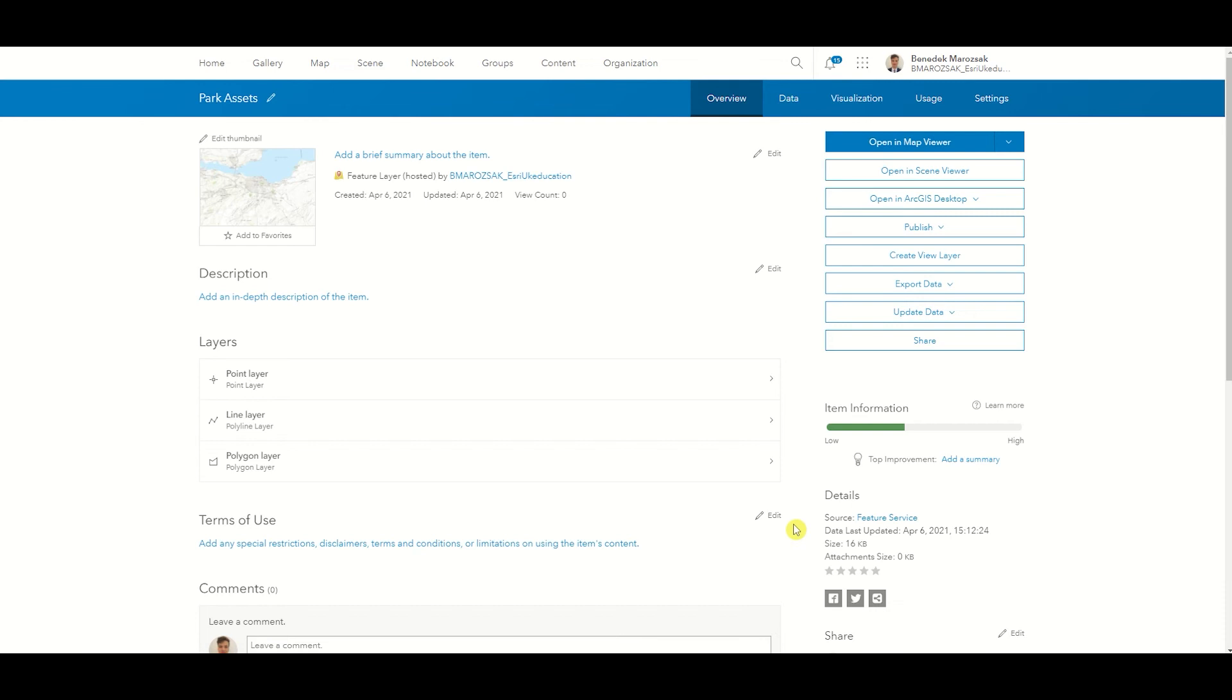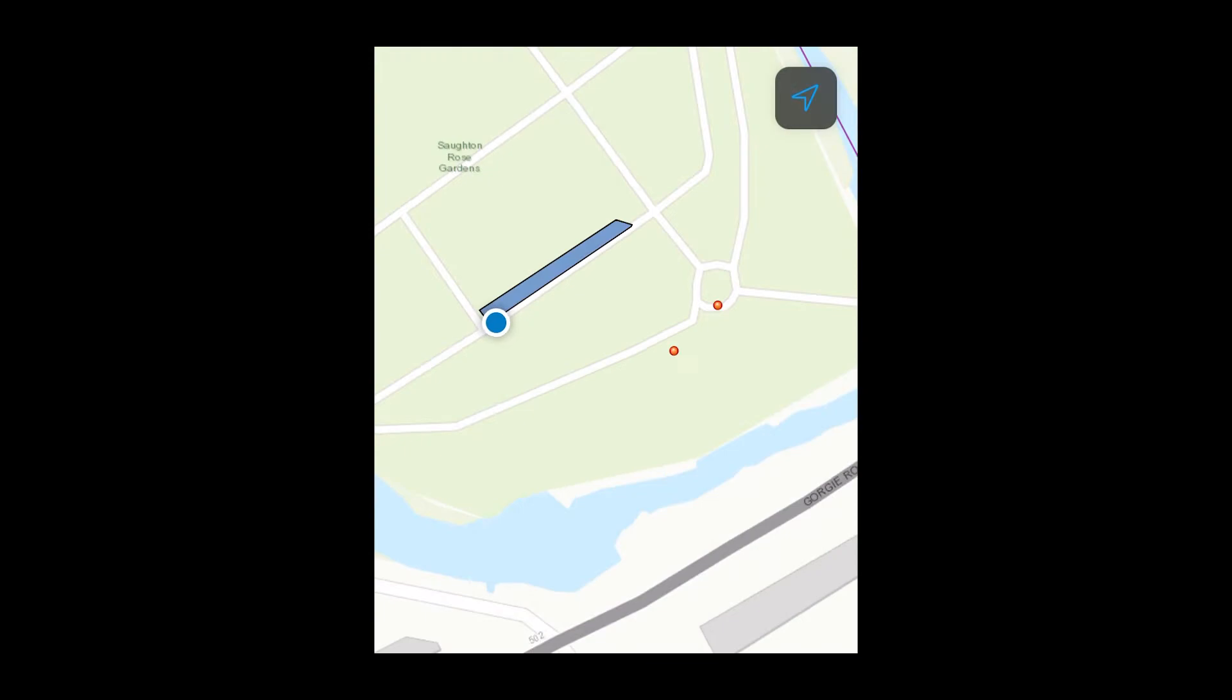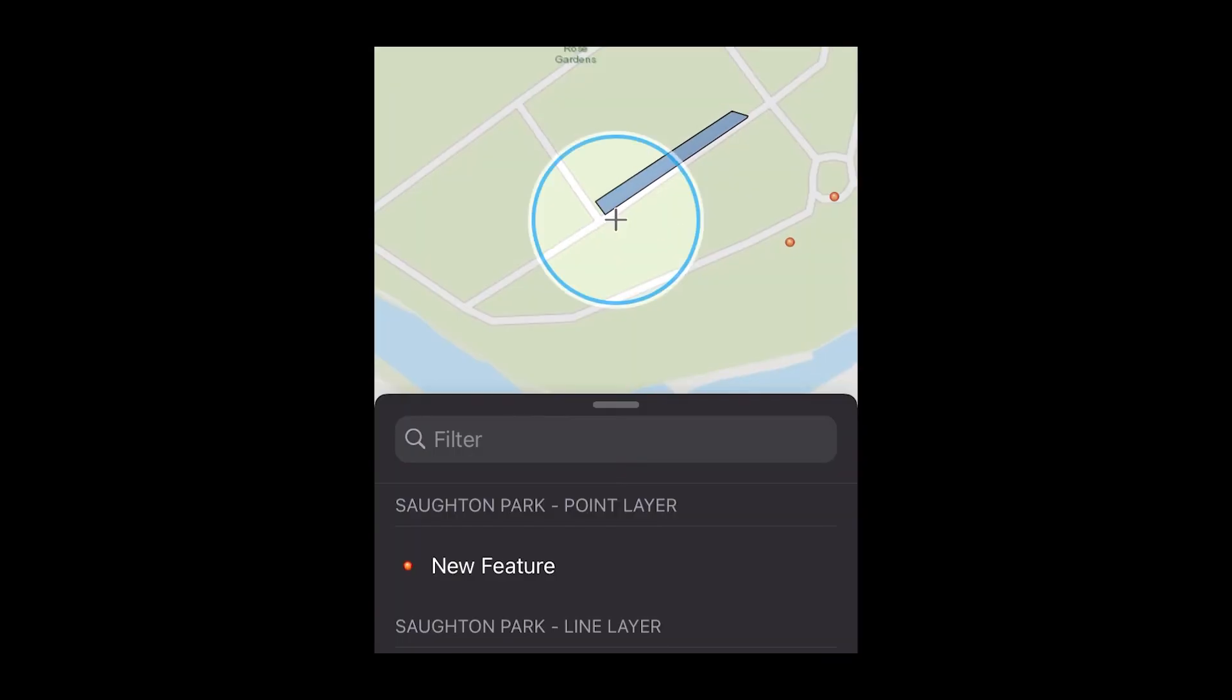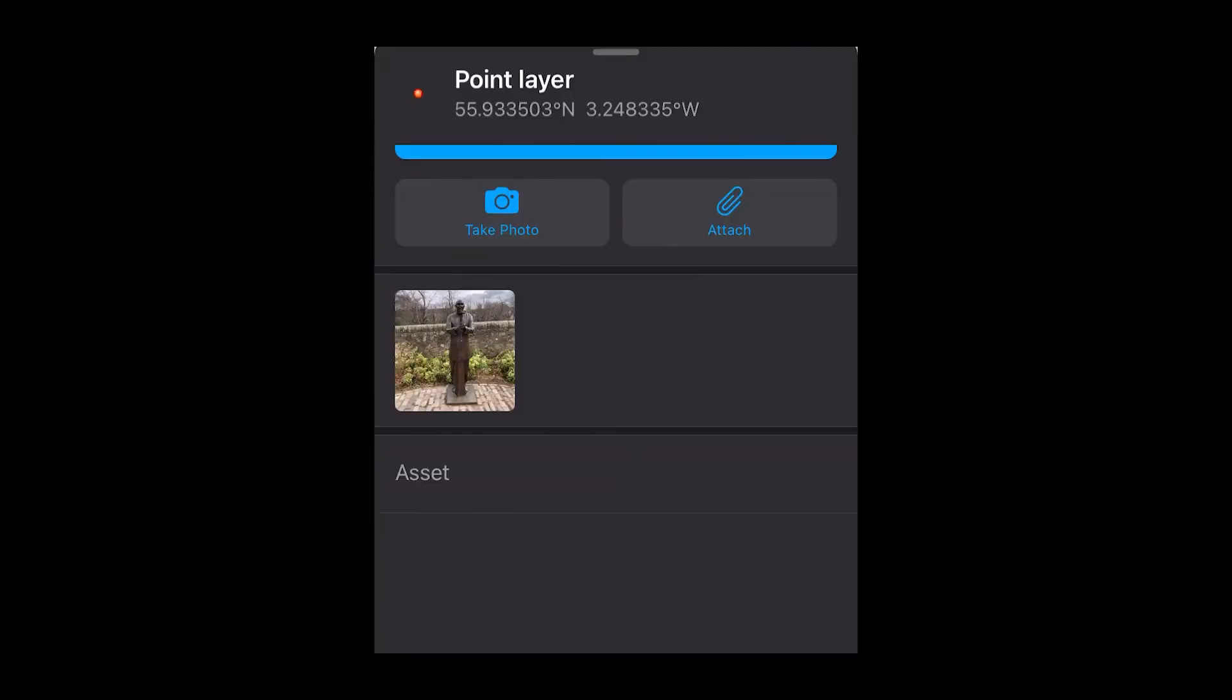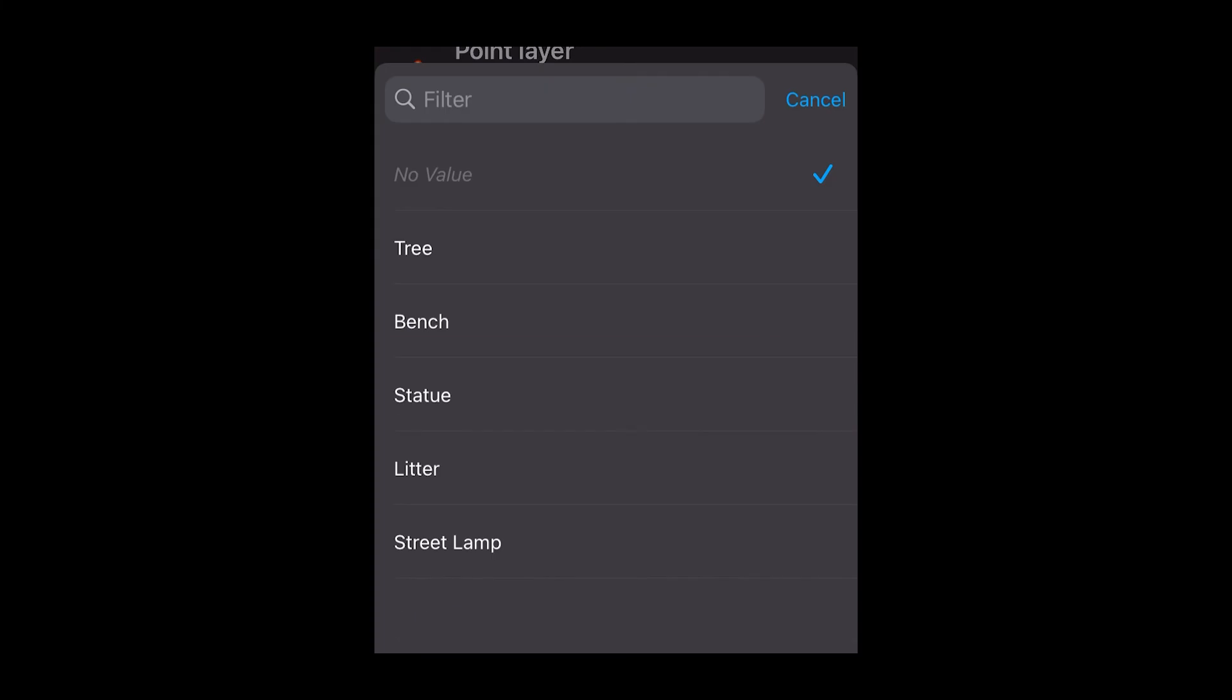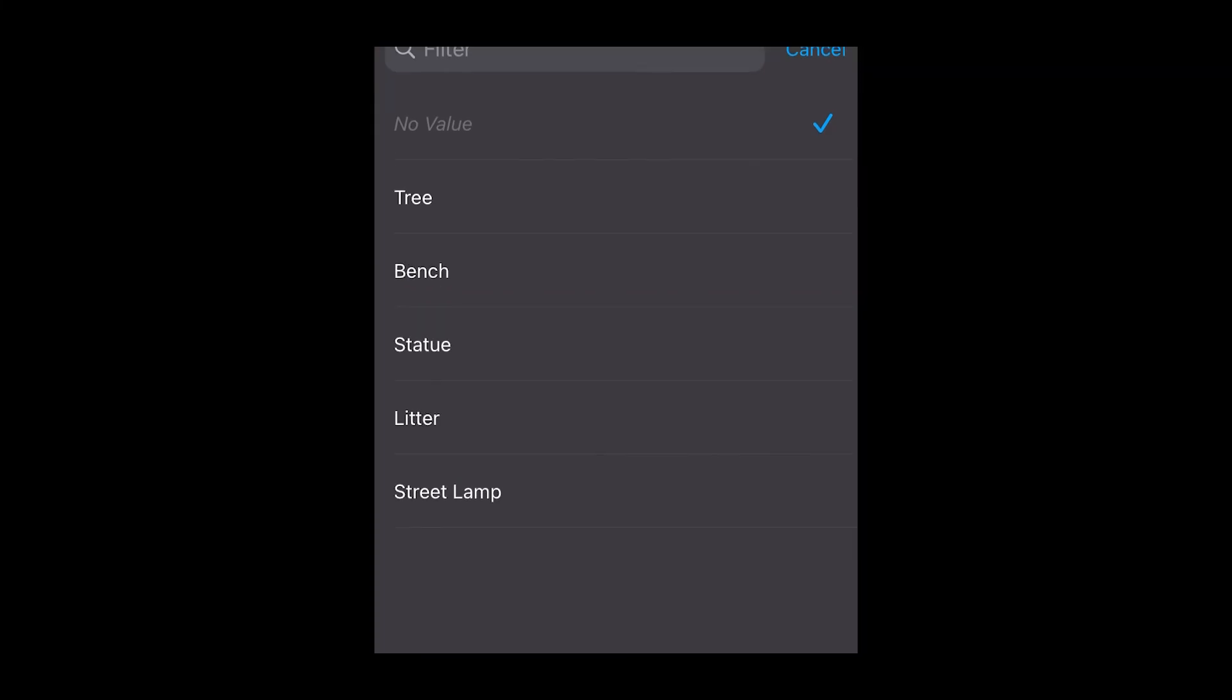In order to have a drop-down list when recording your data in the field, you will need to add a new field to your Points, Lines and Polygons and create a list of values also known as a domain.